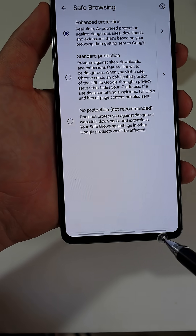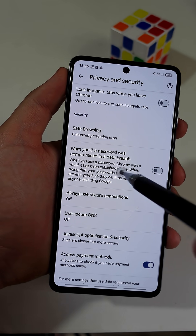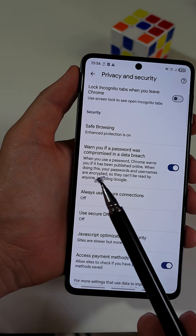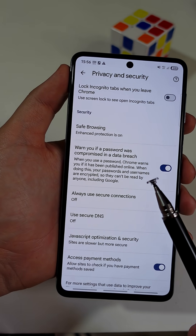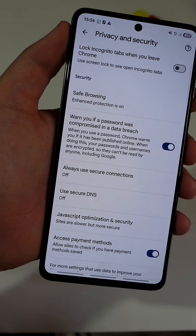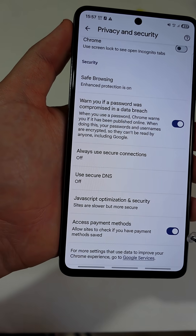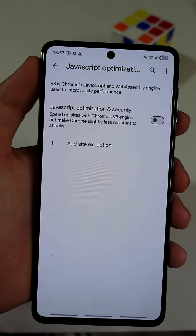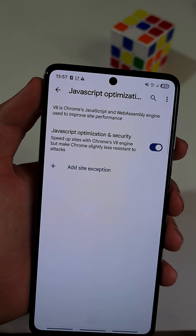Now go back one step, and right after Safe Browsing, activate the option that says 'Warn if your password was compromised in a data breach.' Last thing, navigate to the tab named JavaScript Optimization and Security. Make sure to turn this on for even more safe browsing.